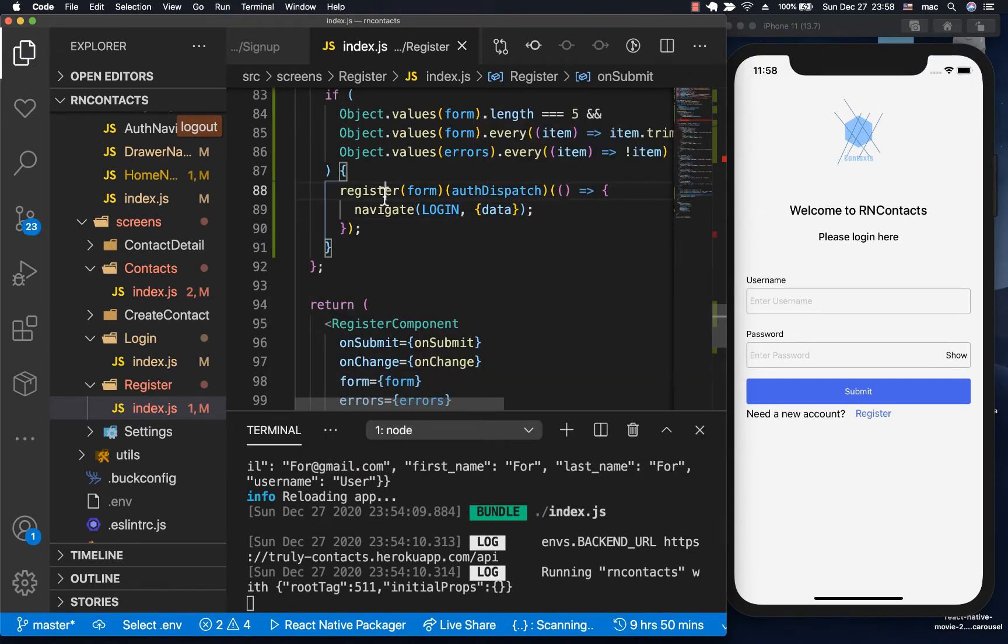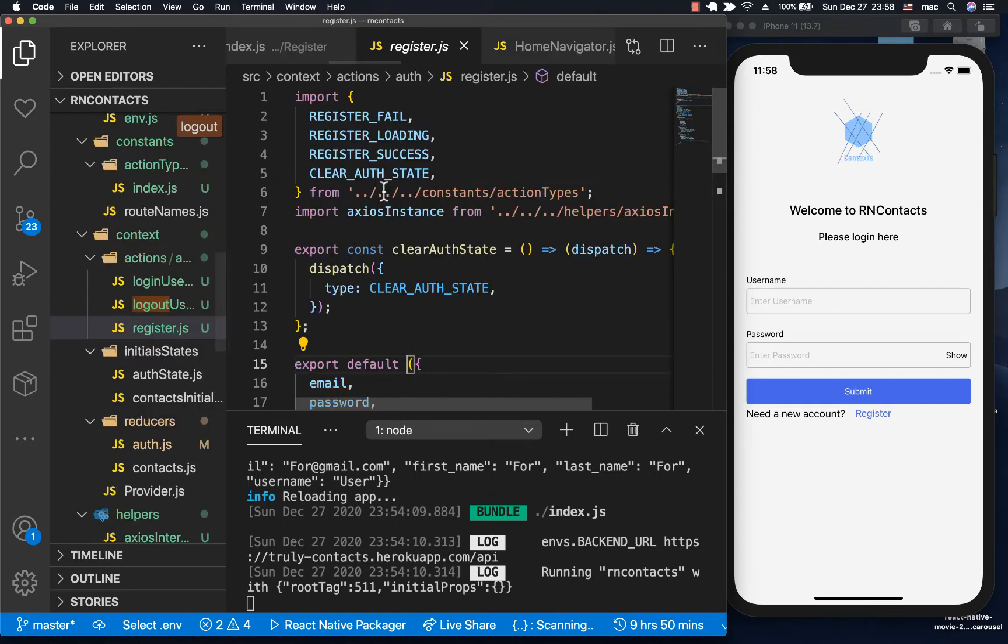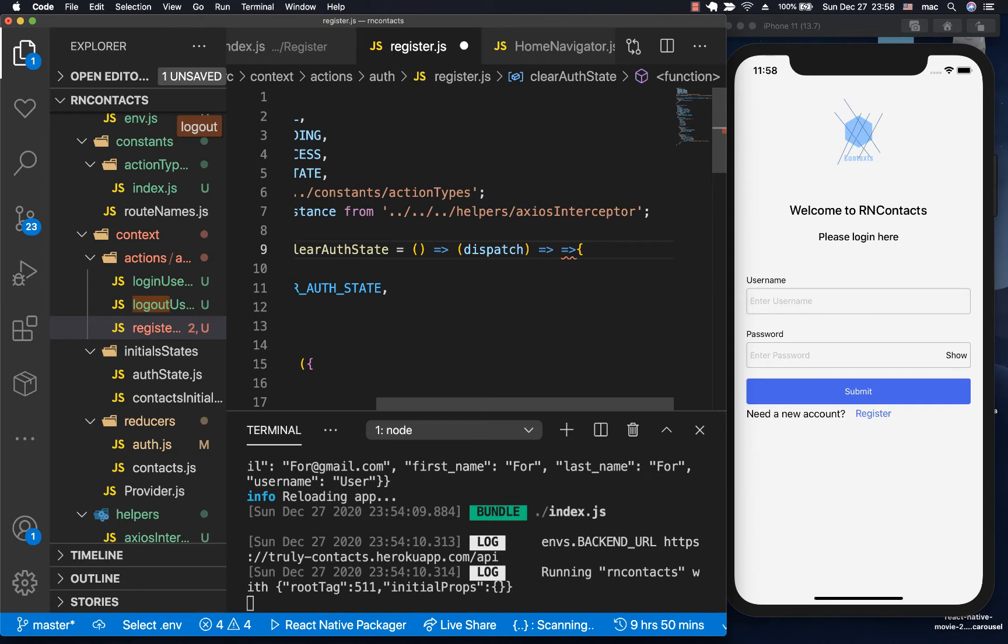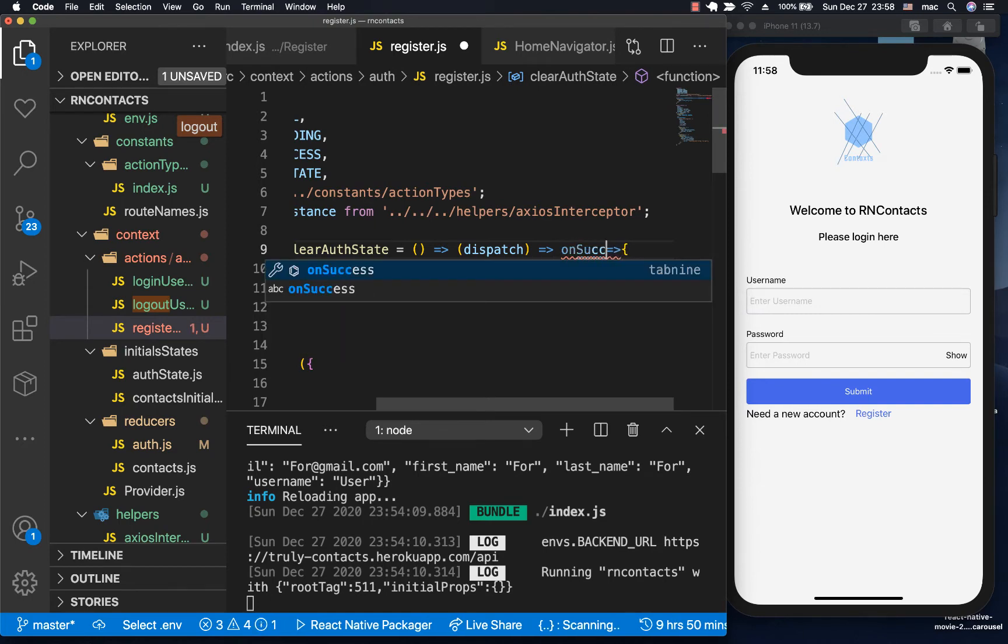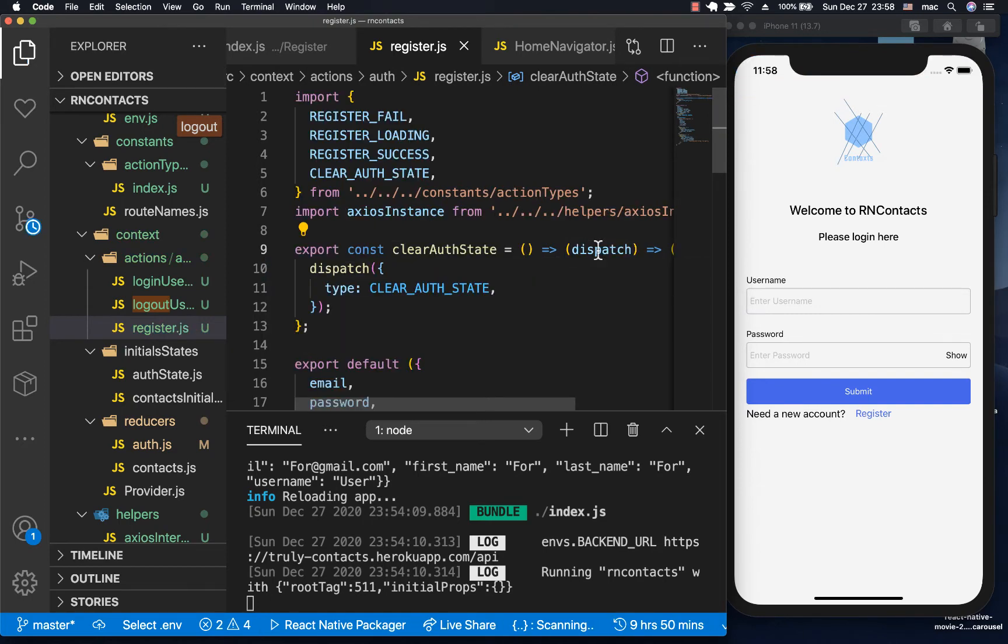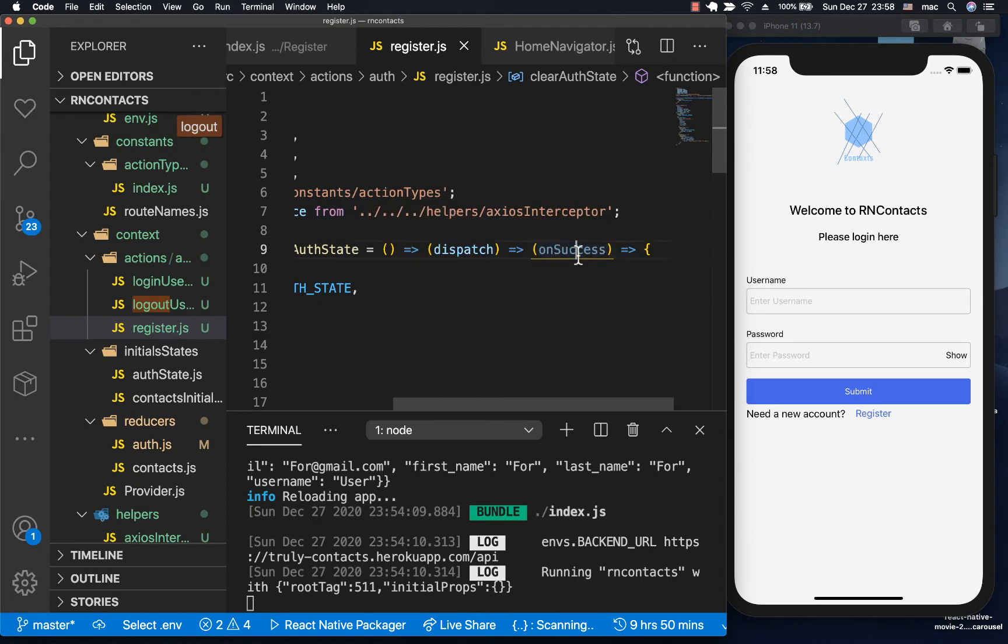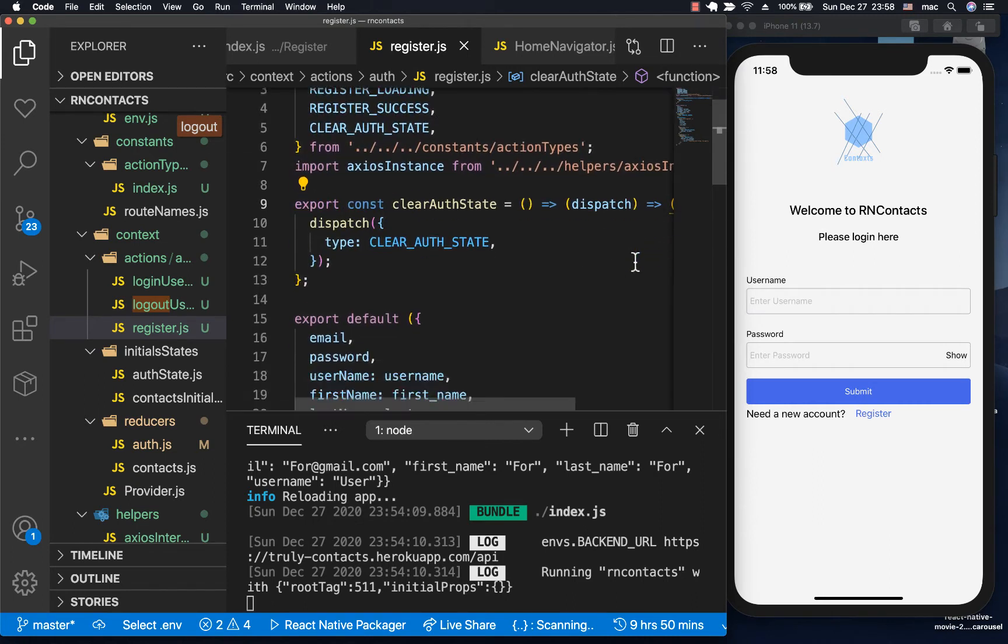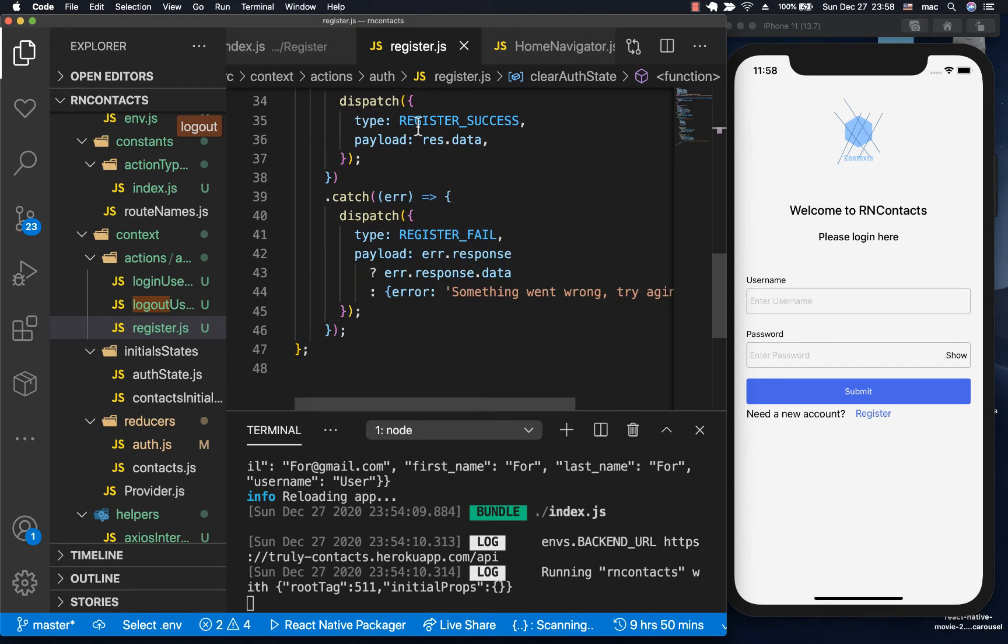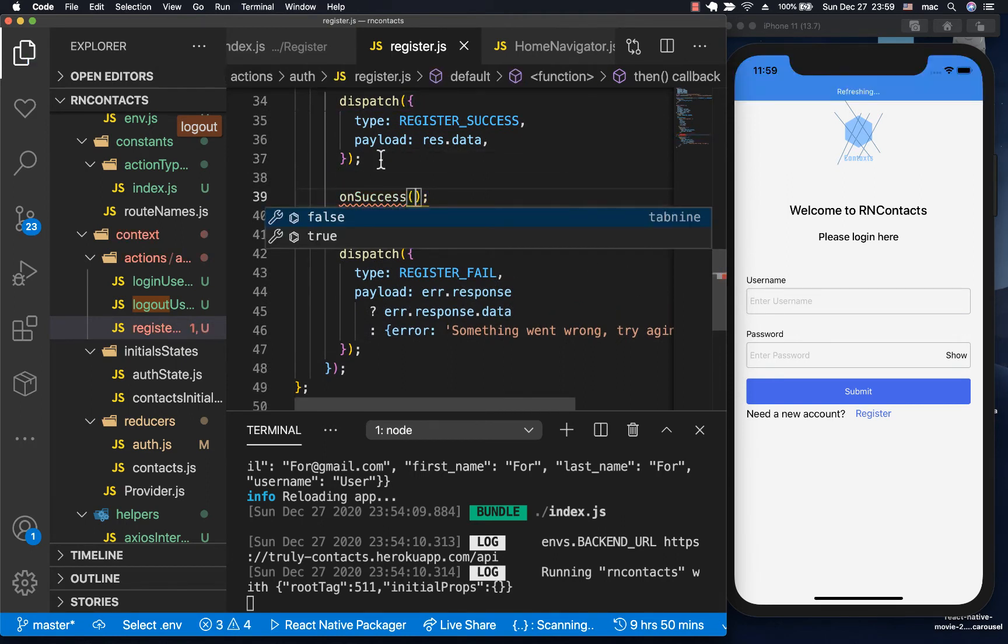Let's go to the action and make it expect a callback function. Here we can have onSuccess. Now that we have onSuccess there, we can call it when the user finishes creating an account. We come here and call onSuccess like this.